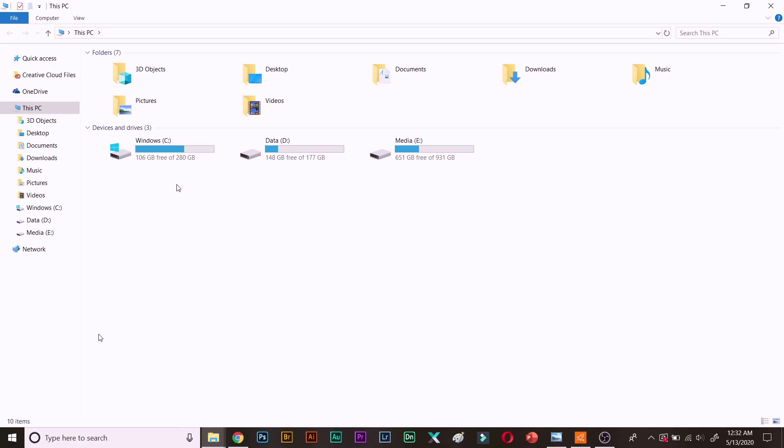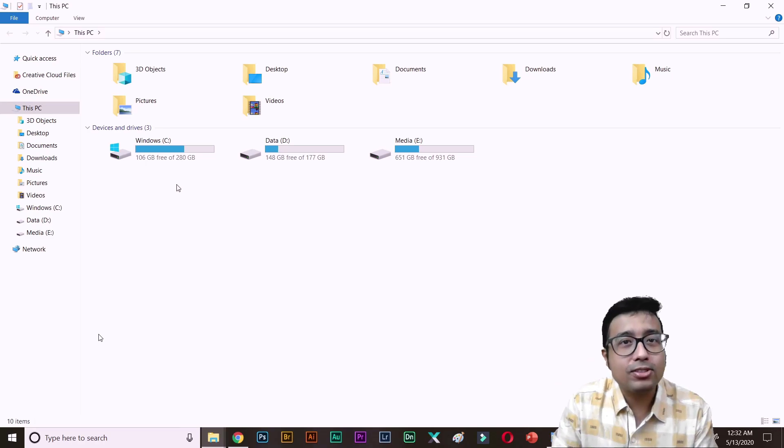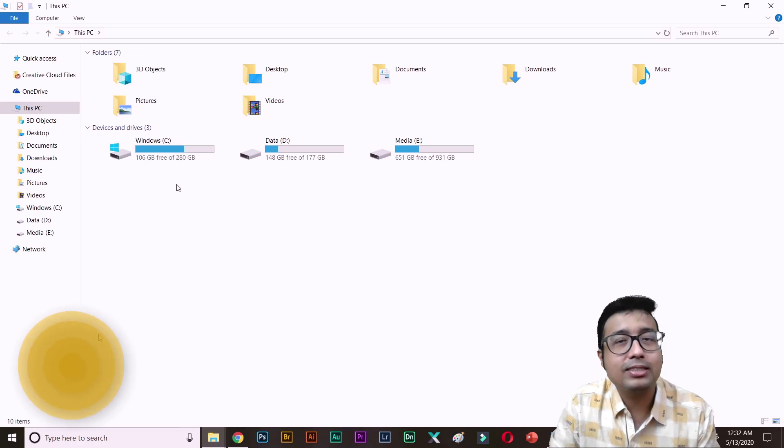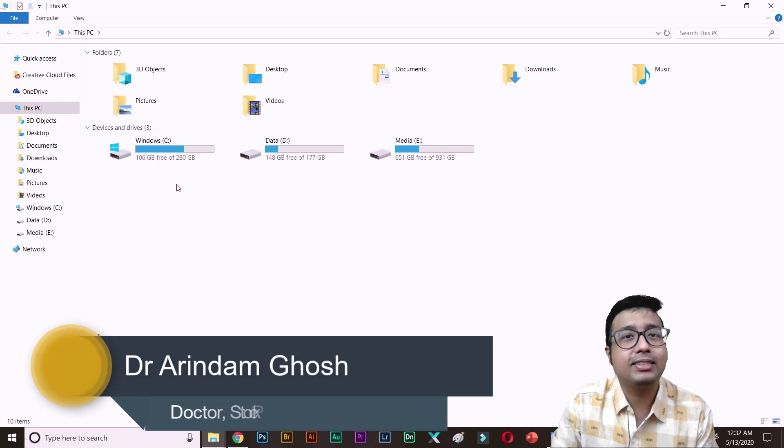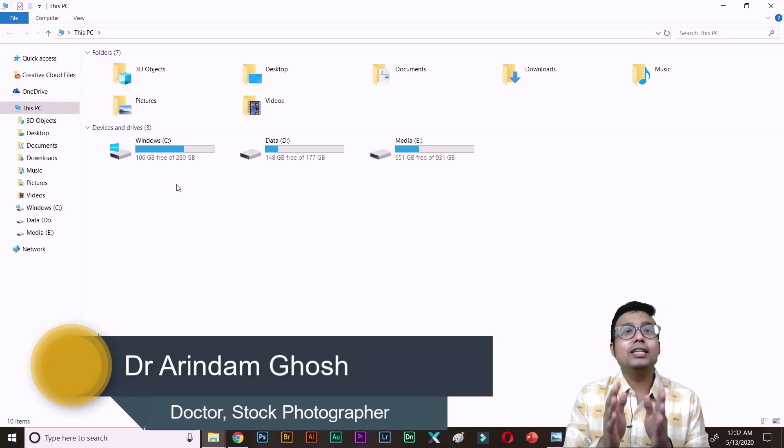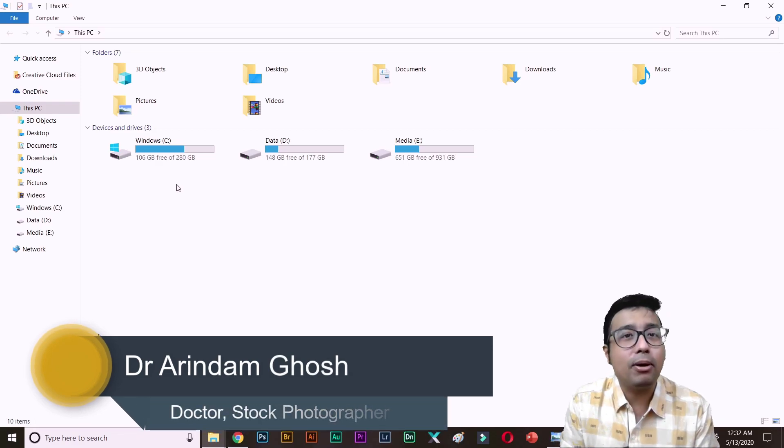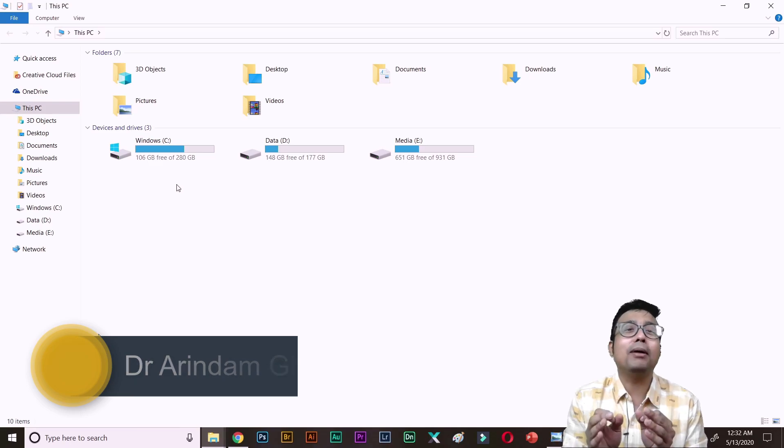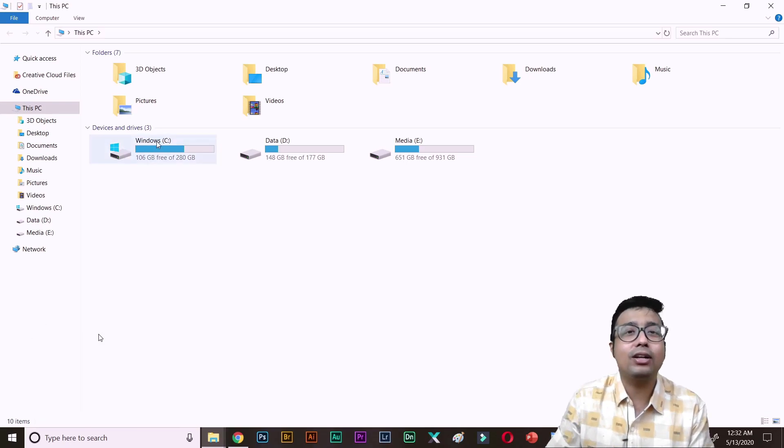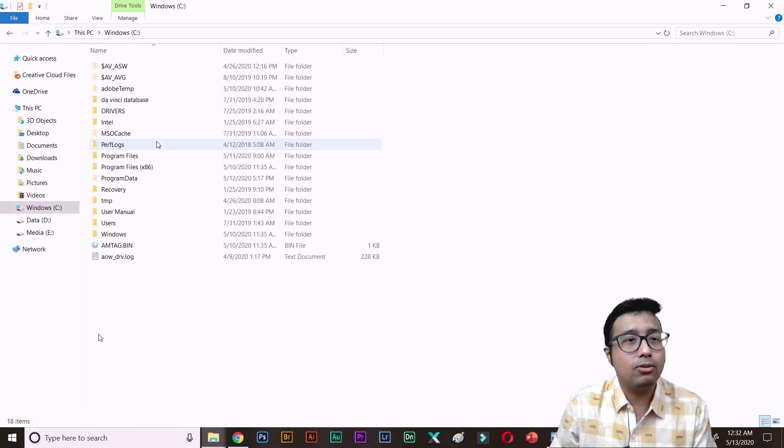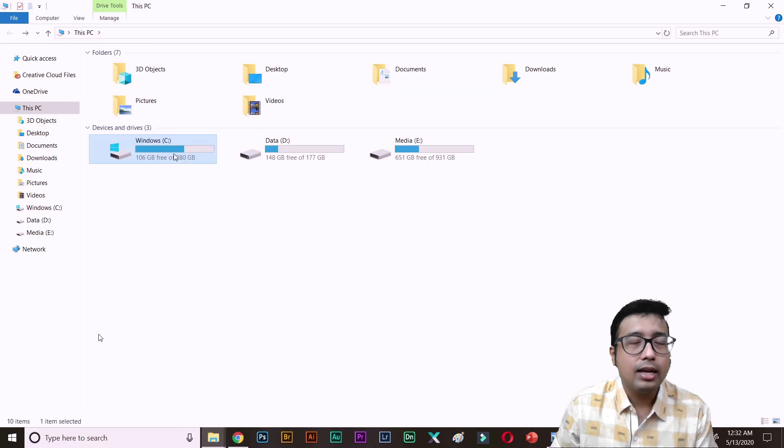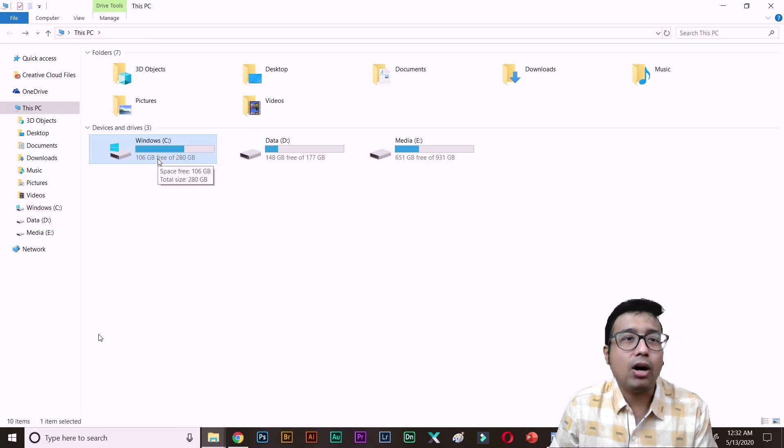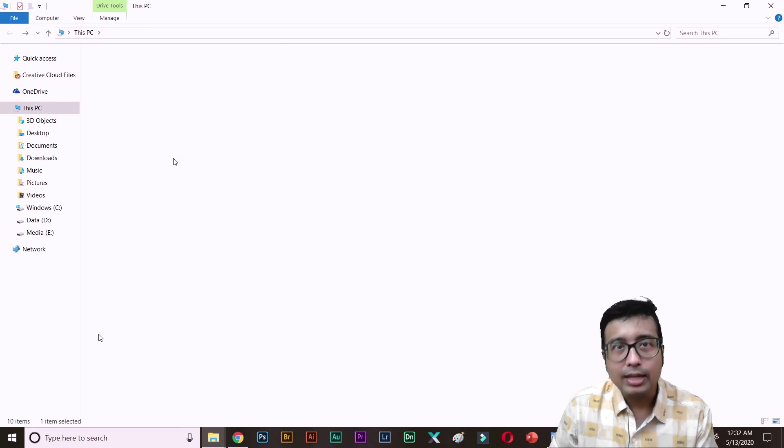And here I come. Hey guys, what's up? Welcome back to the channel. This is Dr. Arundam and you are watching The Teaching Doc. Today's video is not about stock photography. This is about maintaining your computer, and today I will be telling you how you can clean up or free the space of your C drive.